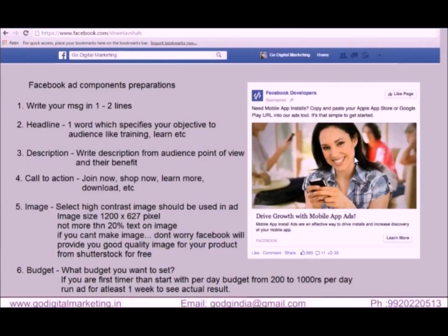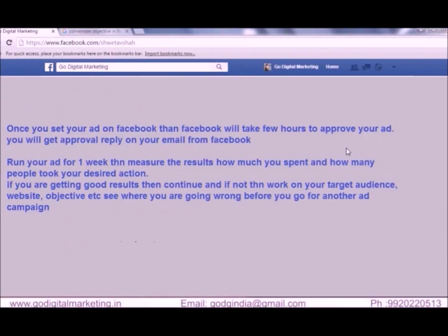Budget: decide what budget you want to set. If you are a first timer, start from 200 to 1000 rupees per day. Once you are prepared with your components, select your ad on Facebook. Facebook will take a few hours to approve your ad, and you will get approval notification on your email. Then run your ad for at least one week, then measure it.